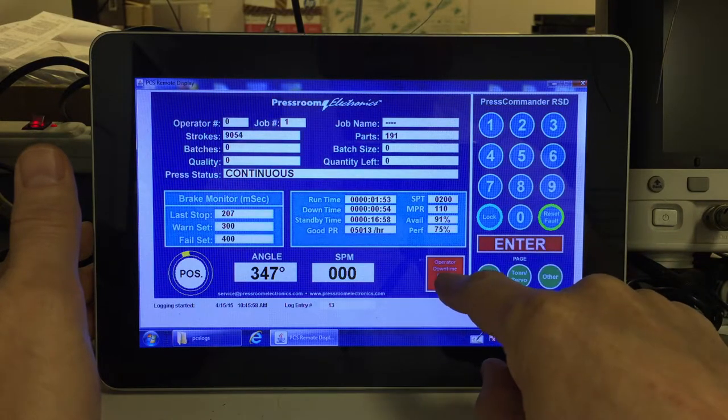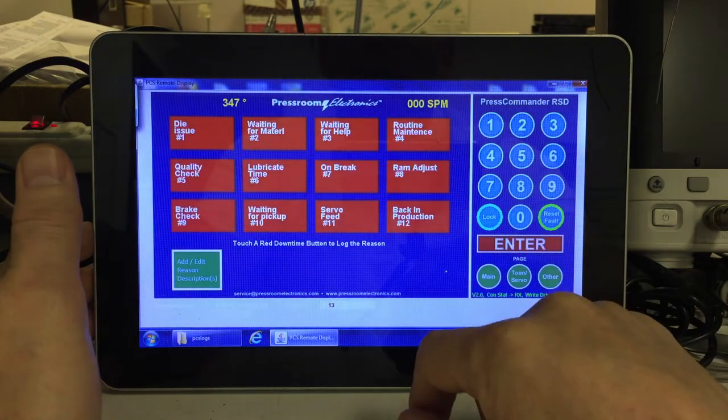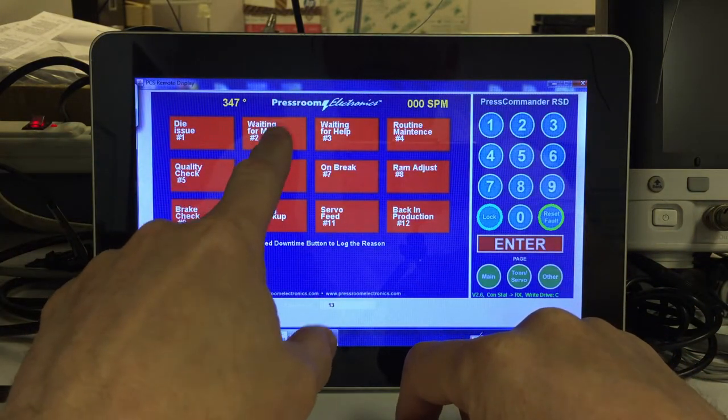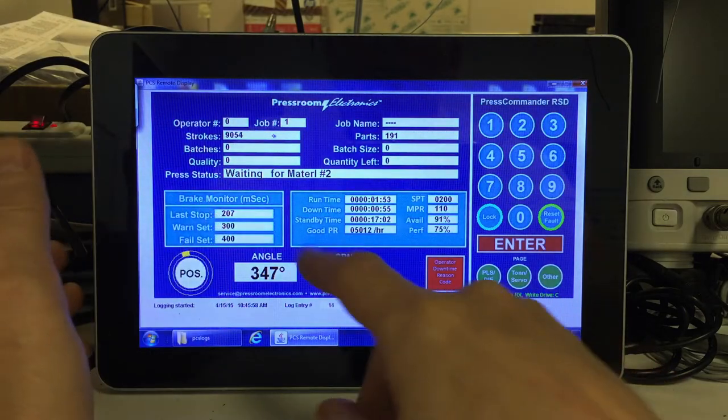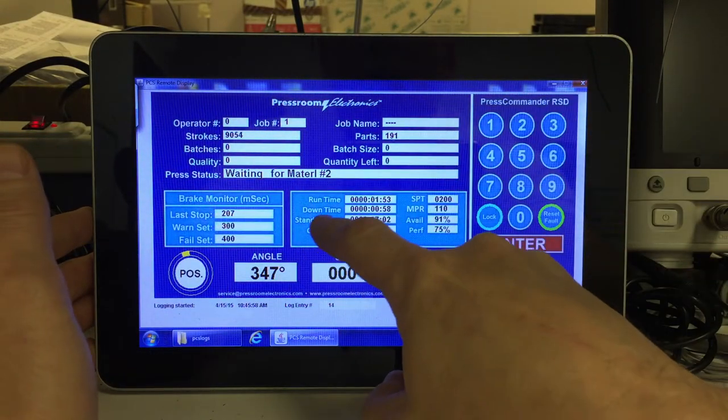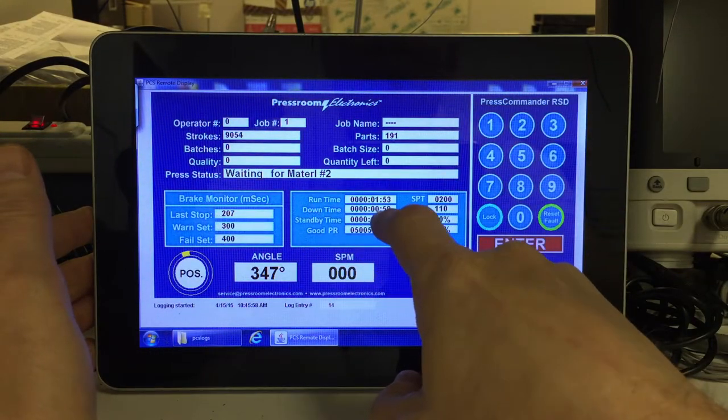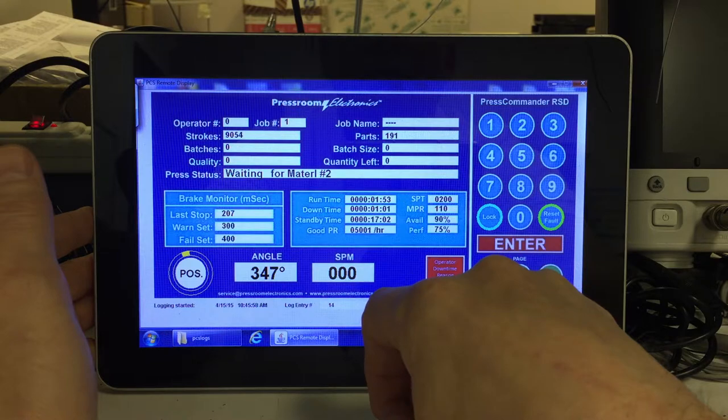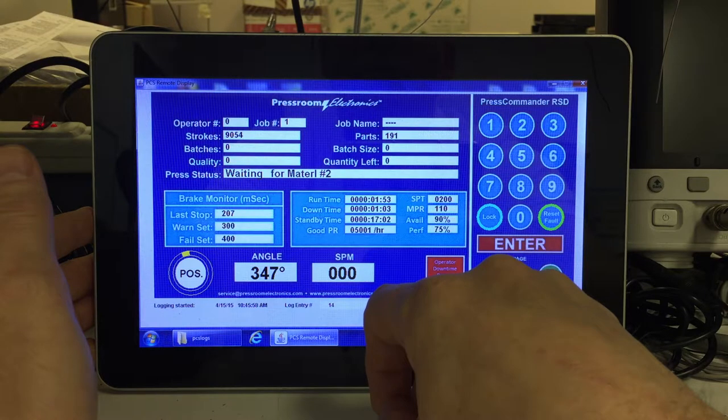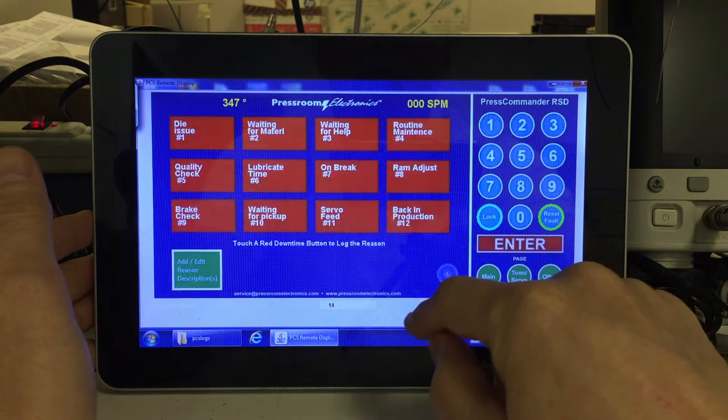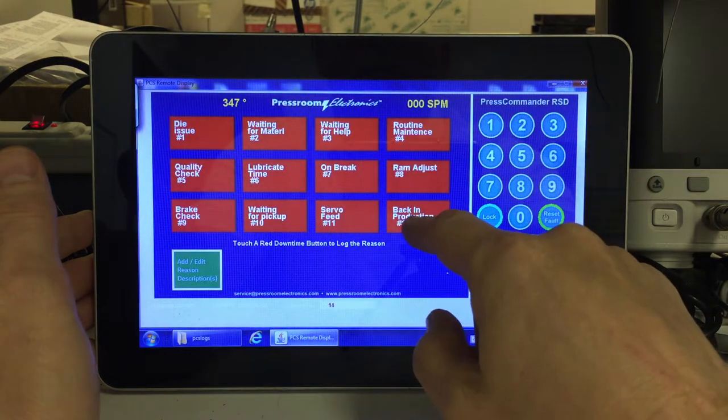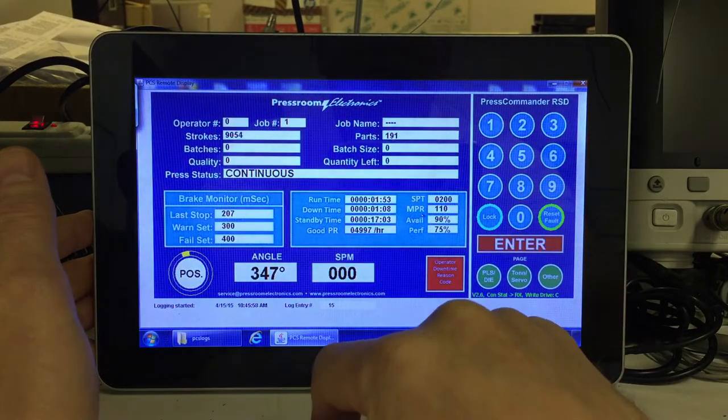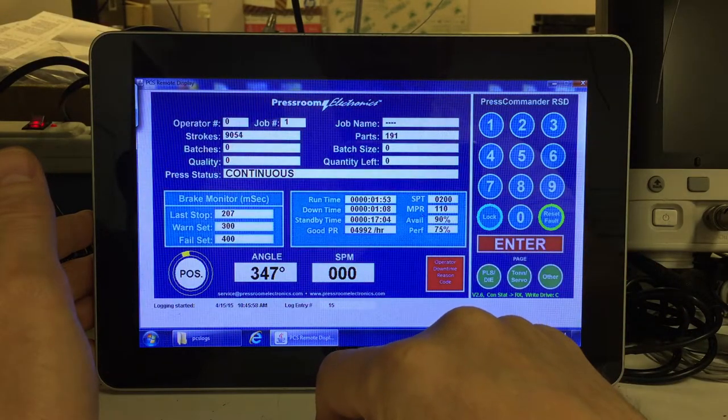We can also go and enter in downtime reasons, like waiting for material. That is a downtime reason that'll affect your downtime. When you're done, you can either choose another one or put it back in production.